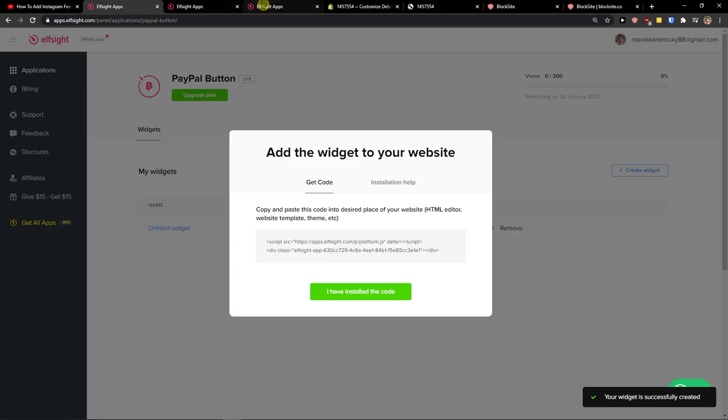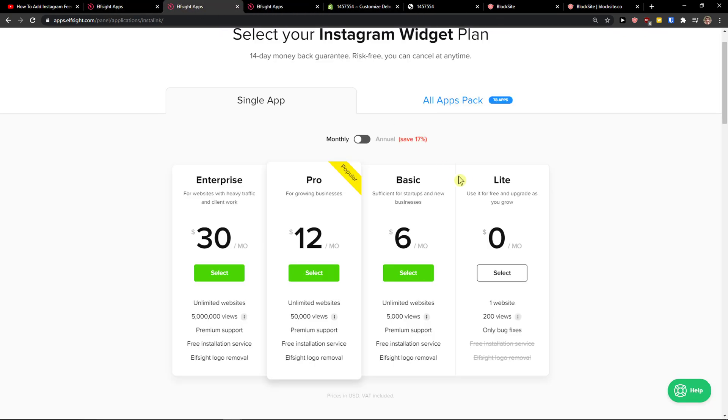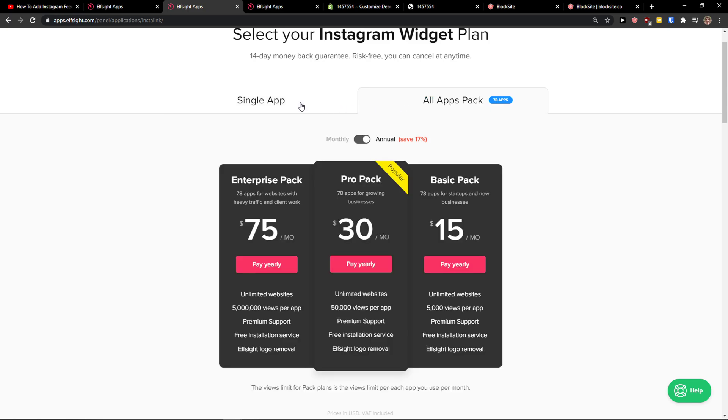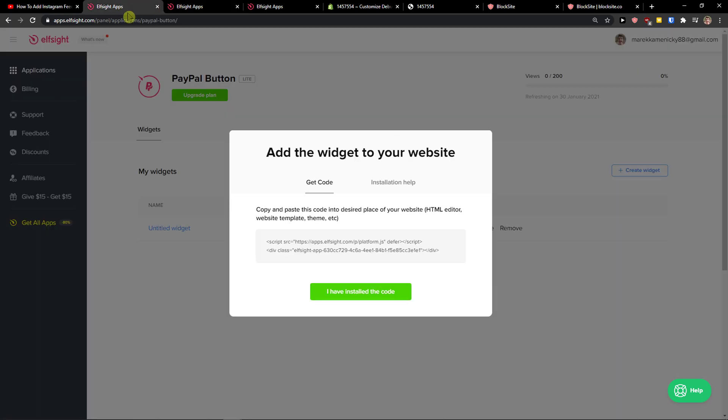Right after you need to choose a plan. If you're starting out with the website, go with the lite version, but if you're going to have 5,000, 50,000 or 5 million views, go with the basic, pro, or enterprise. Also, I recommend checking all the applications in our site.